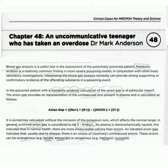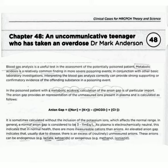Assalamu alaikum dear doctors. In this video I am discussing task case number 48, overdose topics. Blood gas analysis is a useful test in the assessment of the potentially poisoned patient. Metabolic acidosis is a relatively common finding in more severe poisoning events. In conjunction with other basic laboratory investigations, interpreting the blood gas analysis correctly can provide strong supporting or confirmatory evidence of the offending substance in a poisoning event.